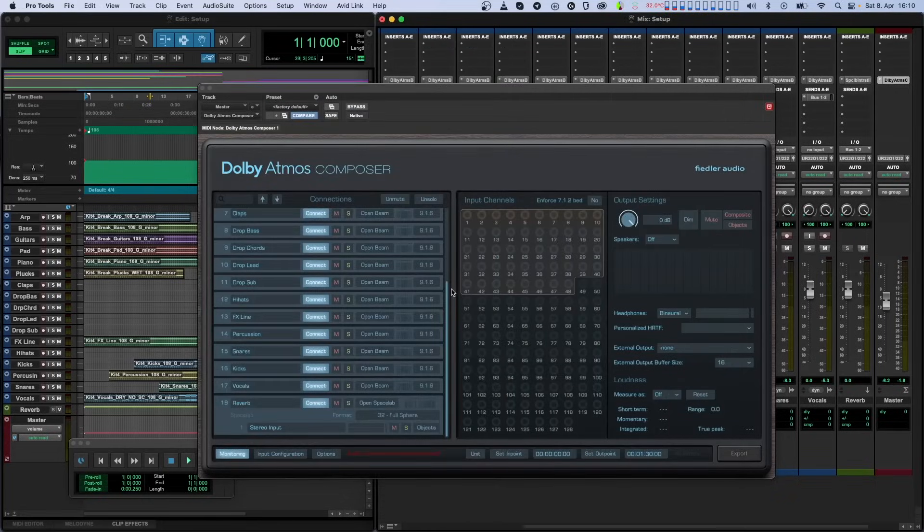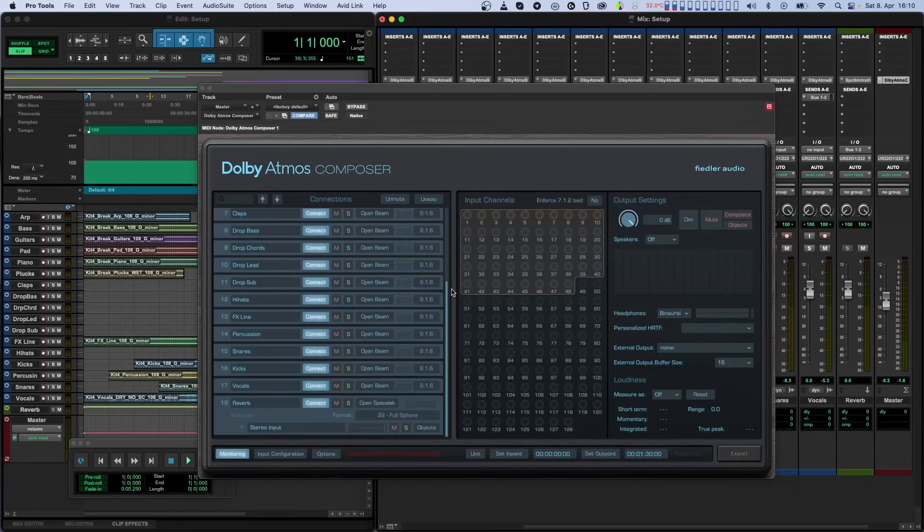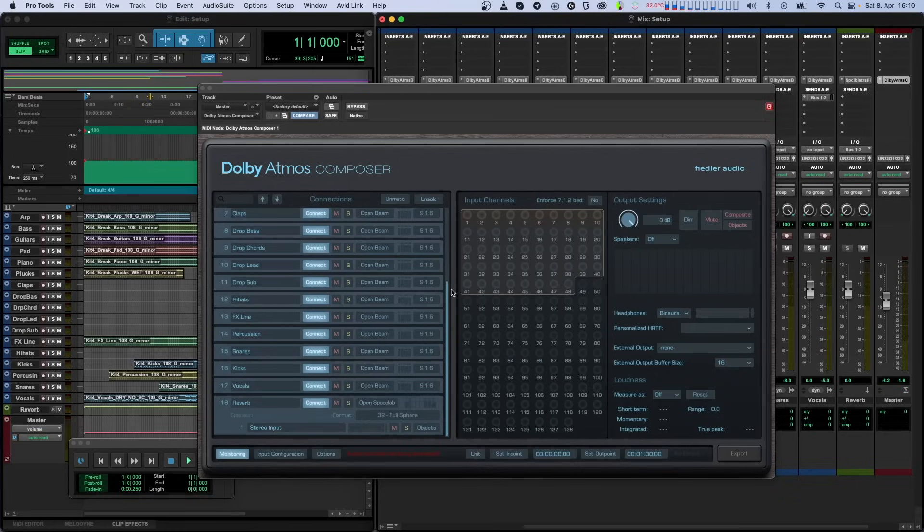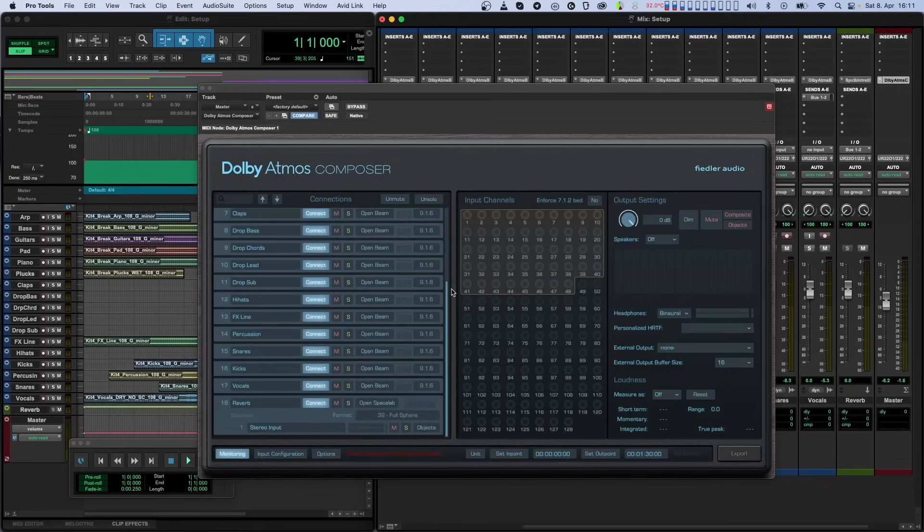Our Dolby Atmos Composer automatically compensates for track latencies that tend to happen when you use different plugins in your session with varying latencies. Currently, the only known exception is Pro Tools, which has a bug where the wrong position is communicated to the plugin. Once Avid fixes this bug, we will publish an update.